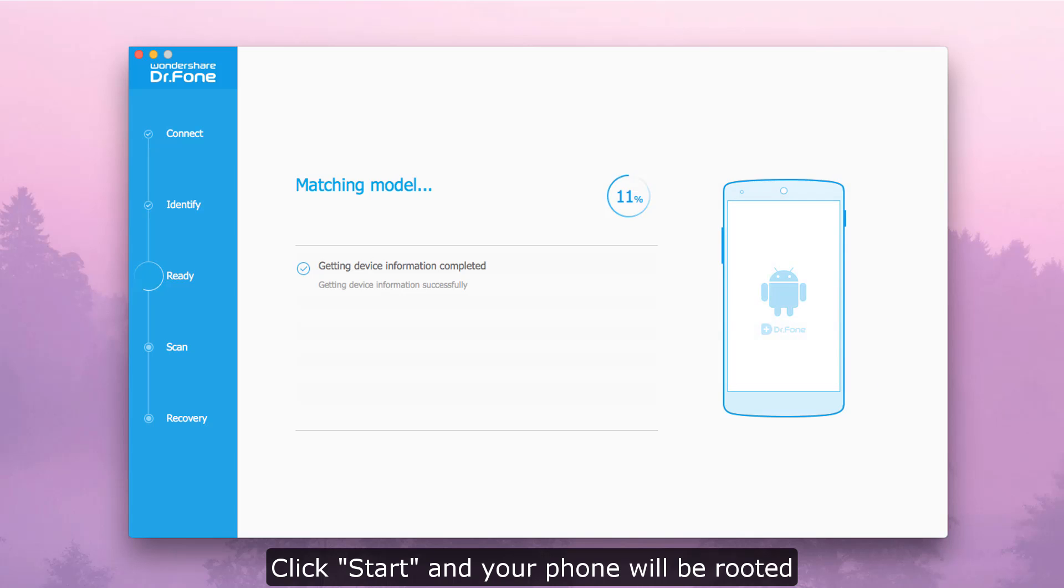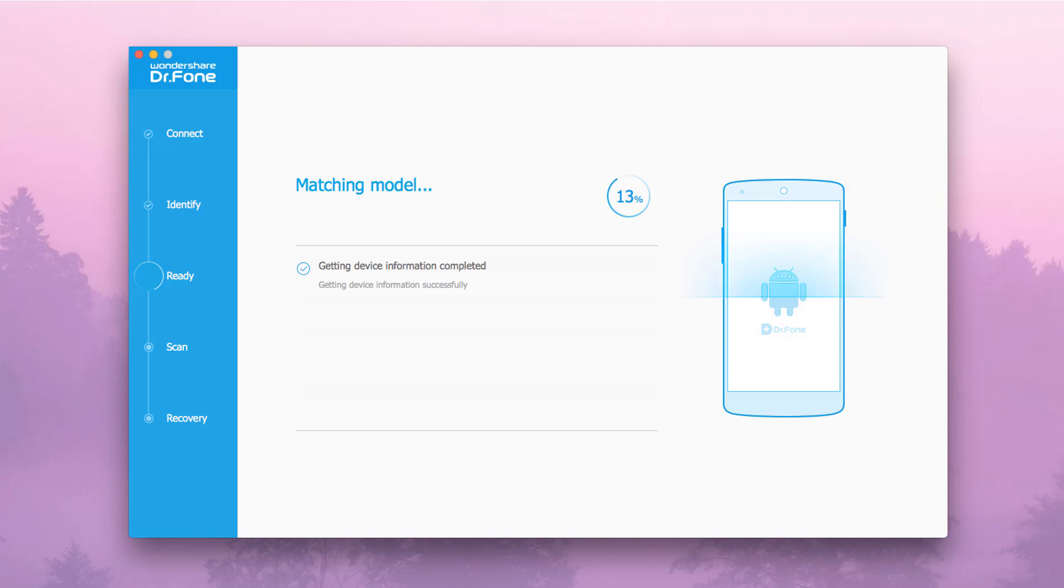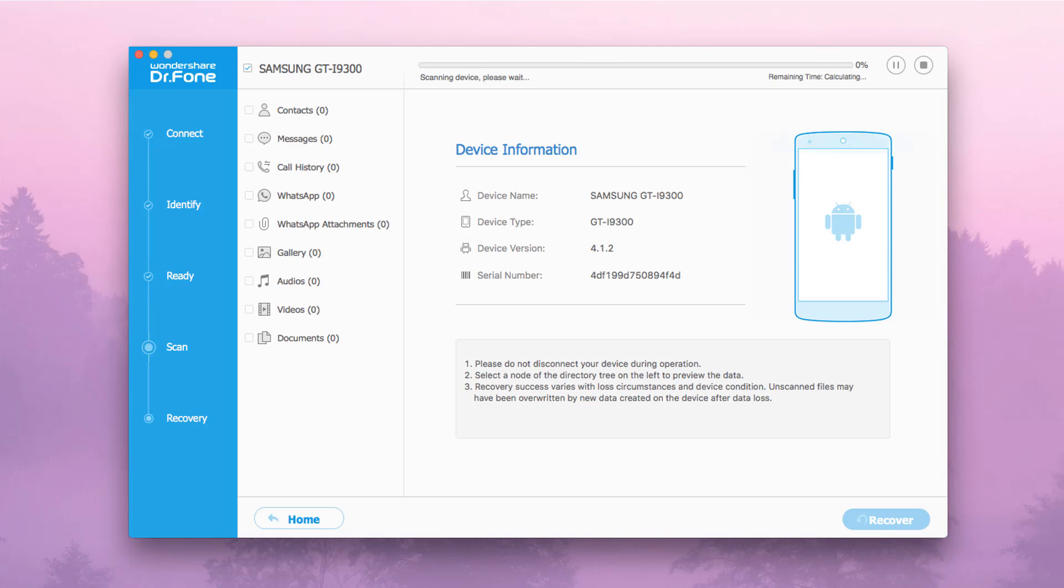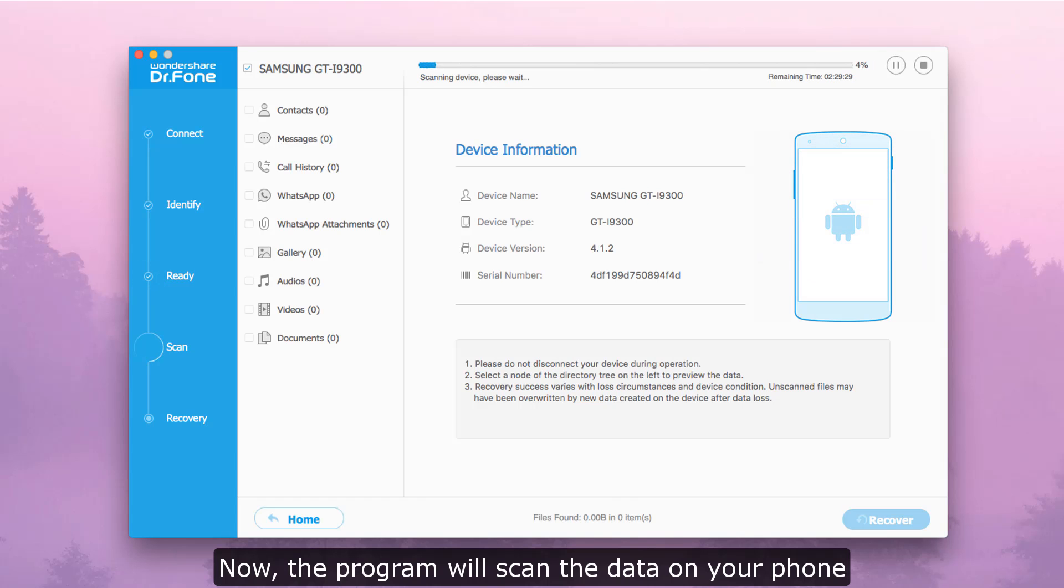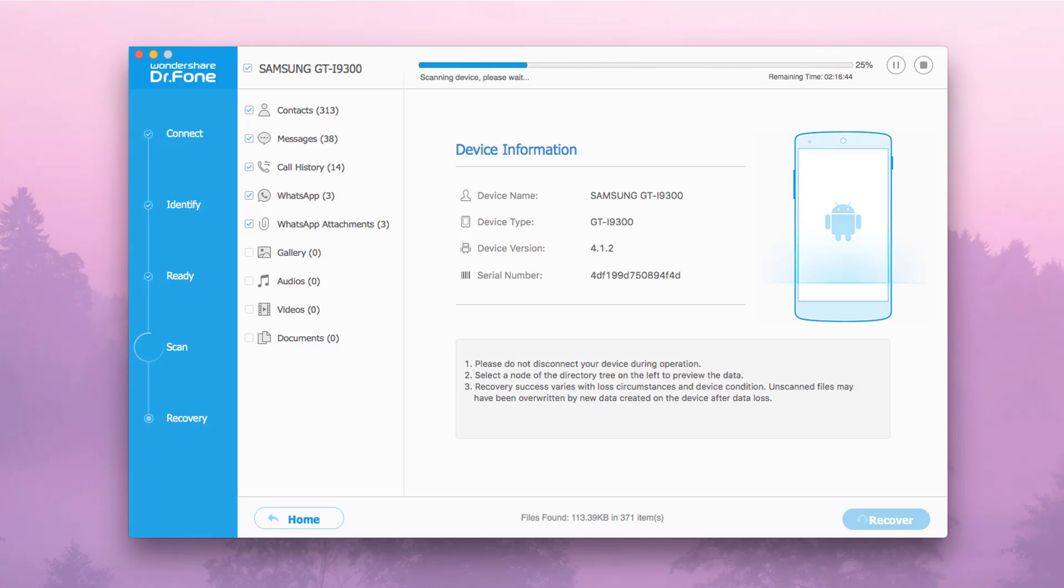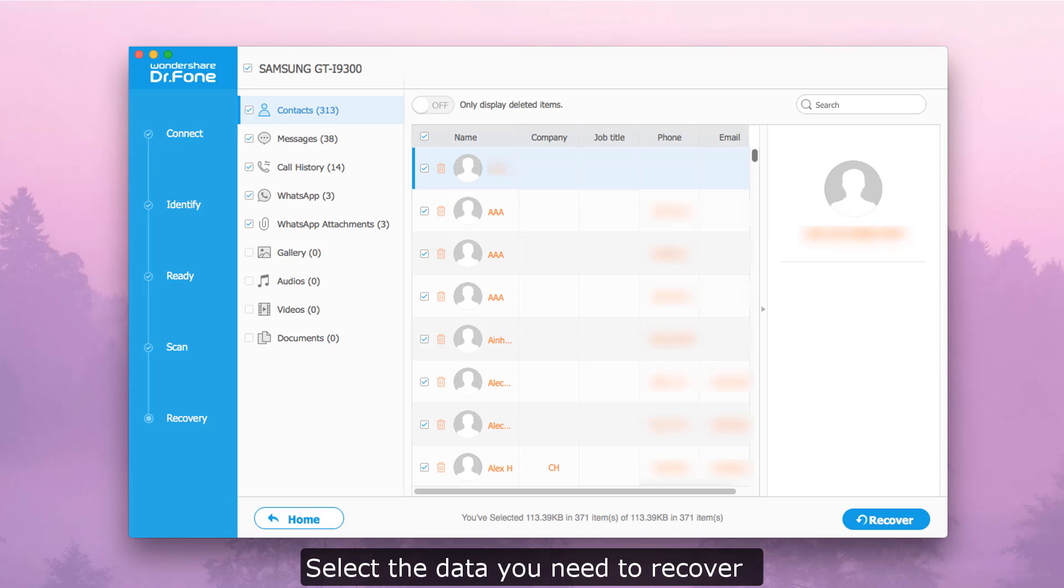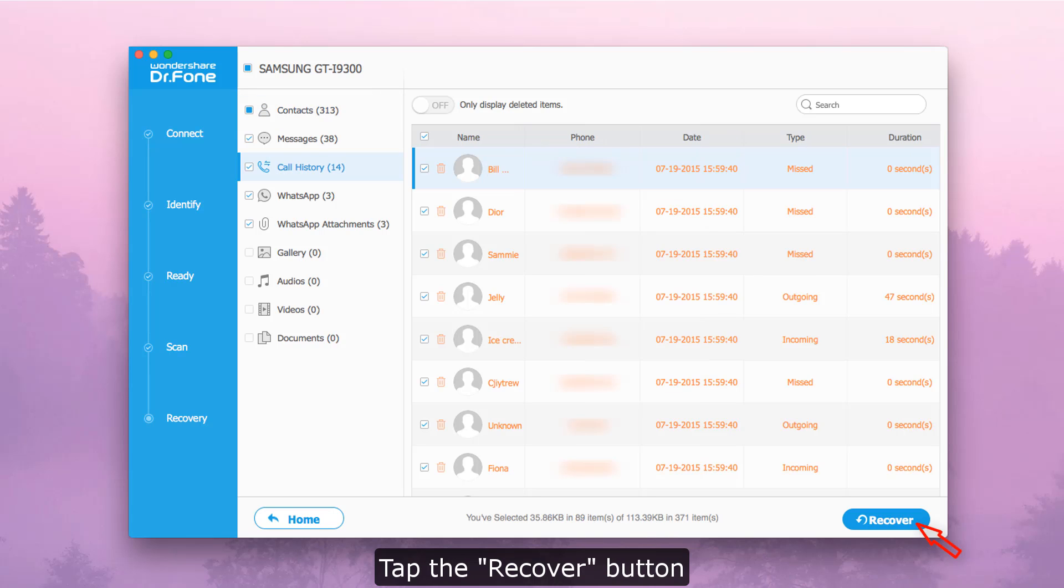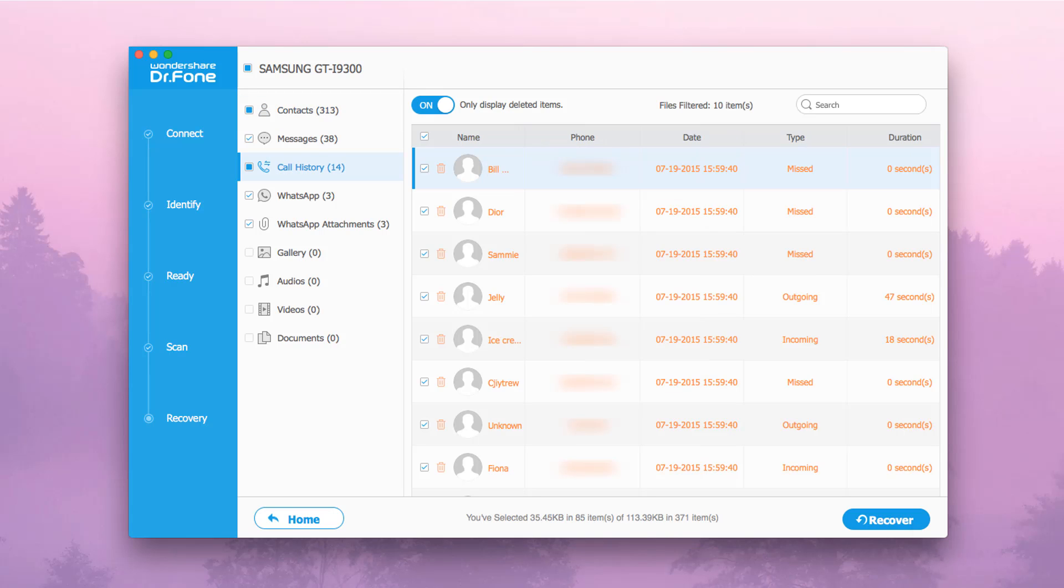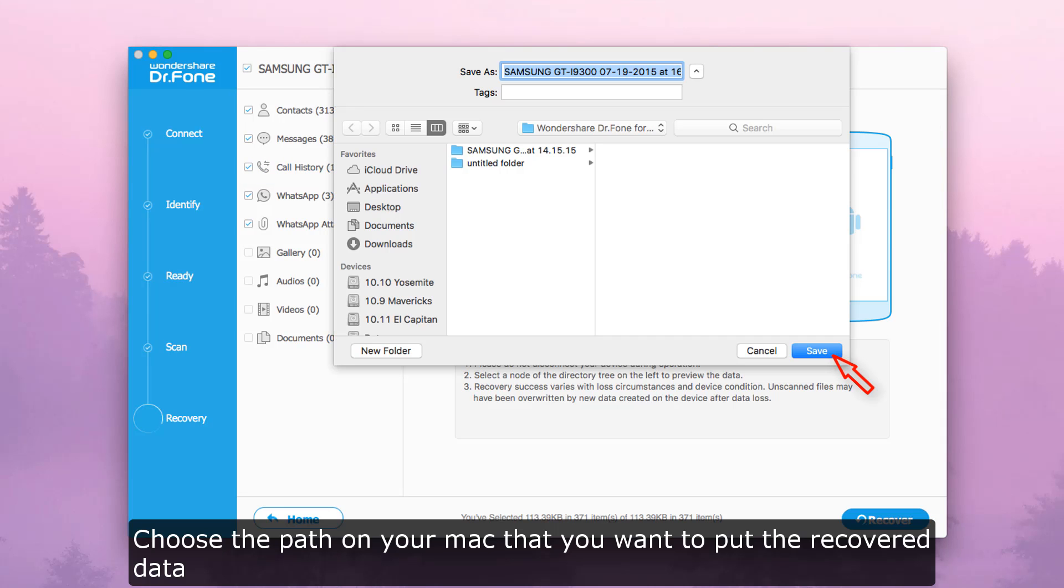Your phone will be rooted and the program will scan the data. You can check the files on your phone, select the data you need to recover, tap the Recover button, and choose the path on your Mac where you want to save the recovered data.